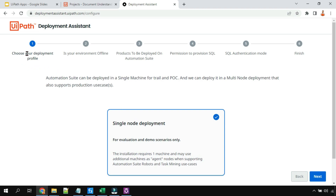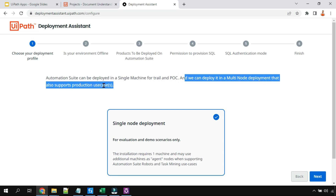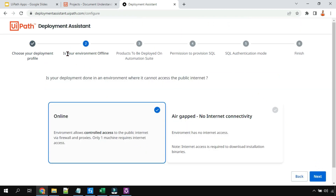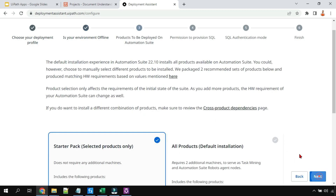It gives you the option to choose your deployment profile. Automation suite can be deployed on a single machine for trial and POC — proof of concept — or in a multi-node deployment that also supports production use cases. Select single node and hit next. Then it asks if your environment is offline or online. Generally it will be online, though the second option covers environments with controlled access to the public internet via firewall and proxies.